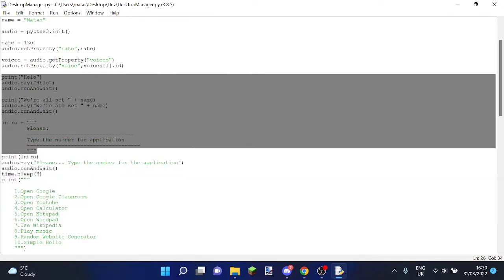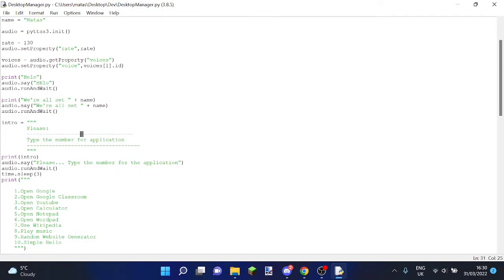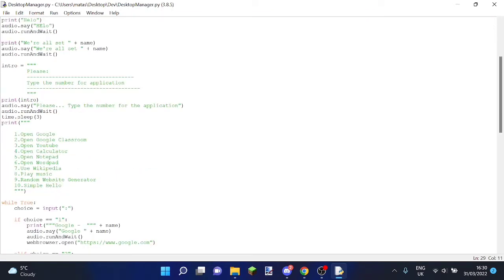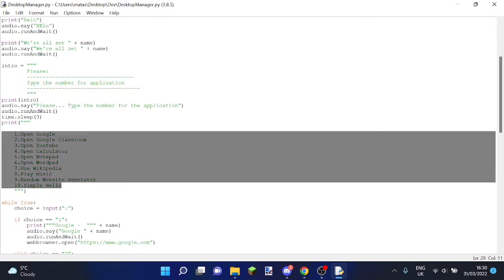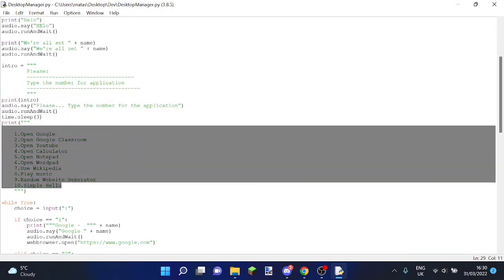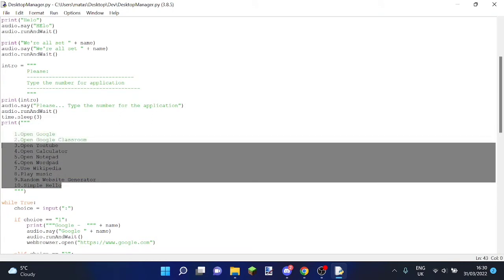This is everything it says, so please type the number for the application, and here's all our options that we have, all 10 of these.